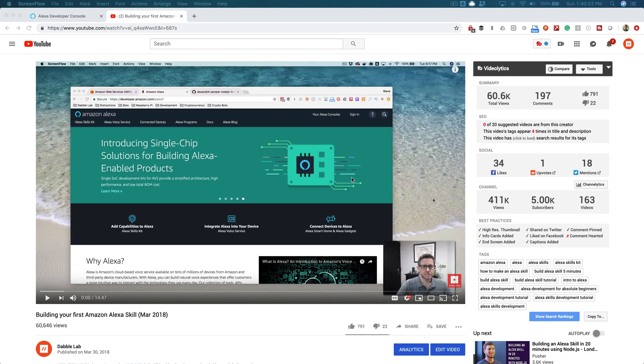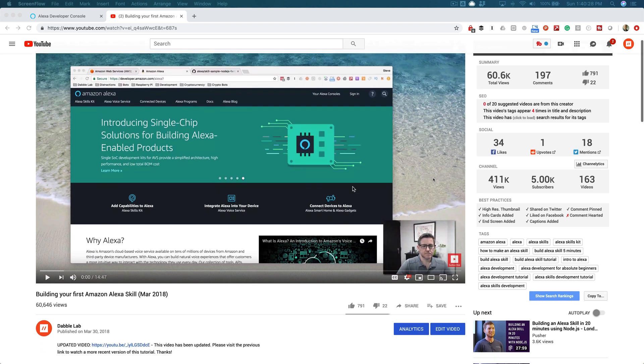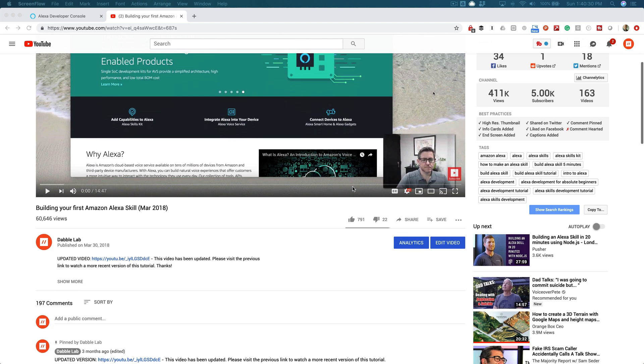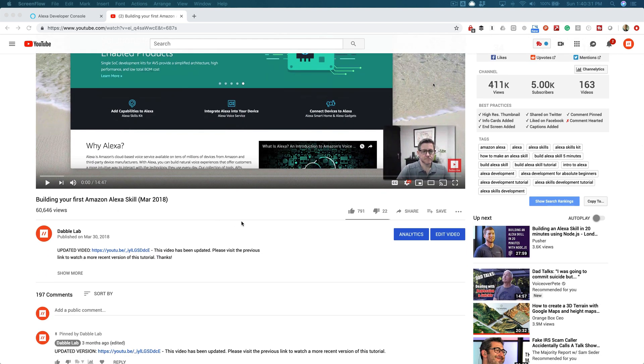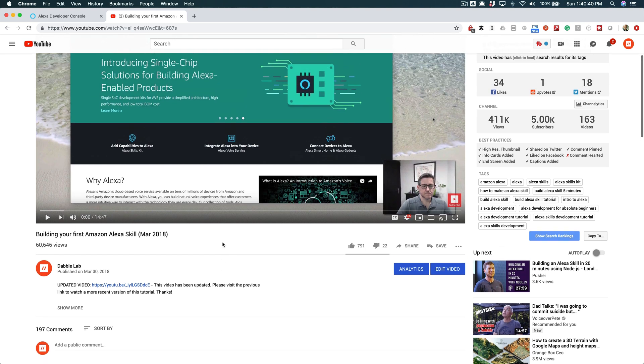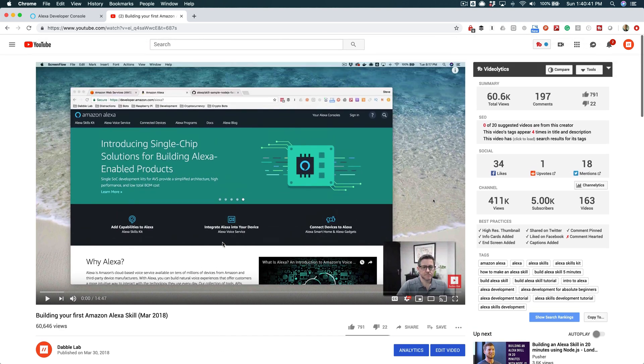Hey, this is Steve with Dabble Lab. In this video, we're going to look at using entity resolution in an Alexa skill. But before continuing, make sure to look at the video description. This stuff changes really quickly, so if you see something like 'updated video' with a link in the description, follow that link and go to the most current version of the tutorial.